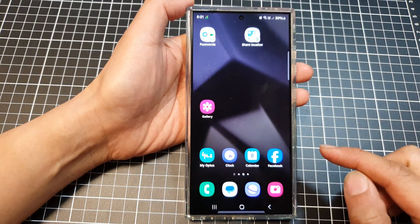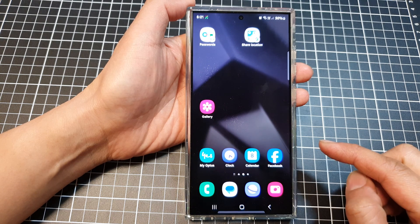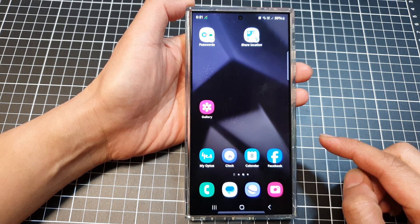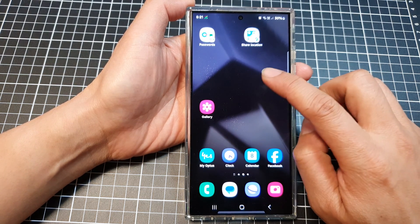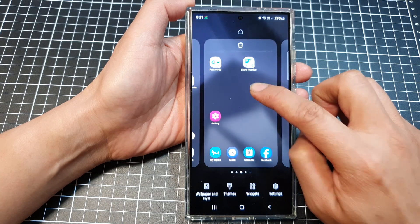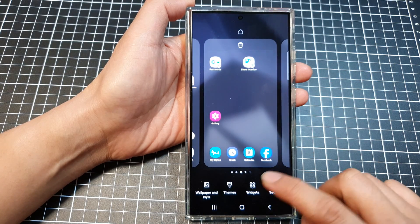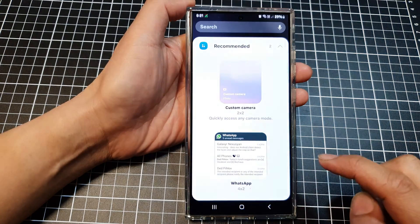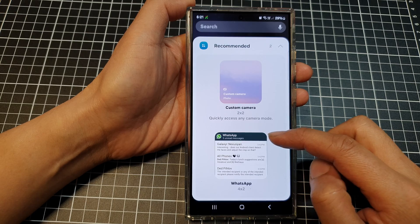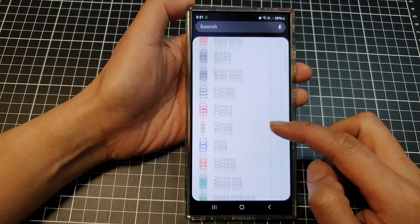Tap on the home button to return back to the home screen. Then on the home screen, touch and hold, and then tap on Widgets. After that, scroll down.